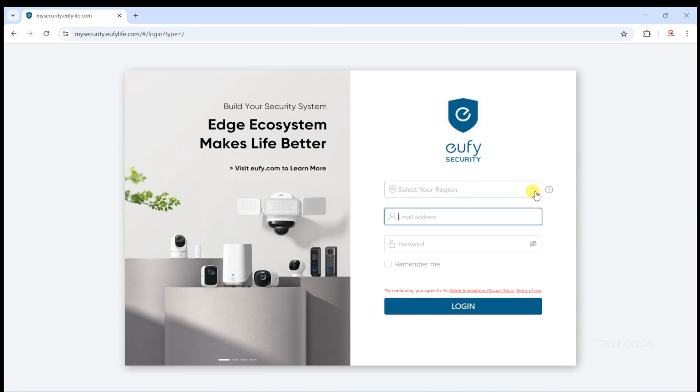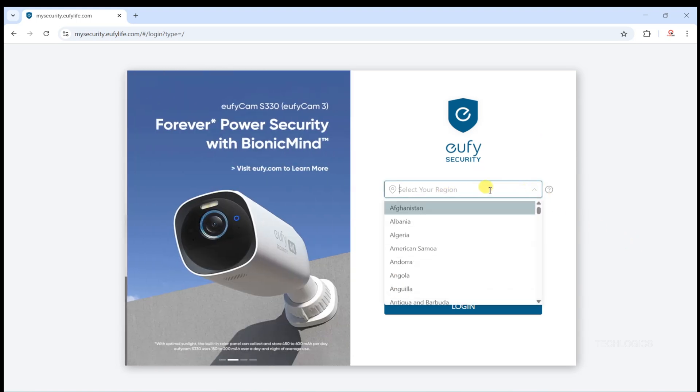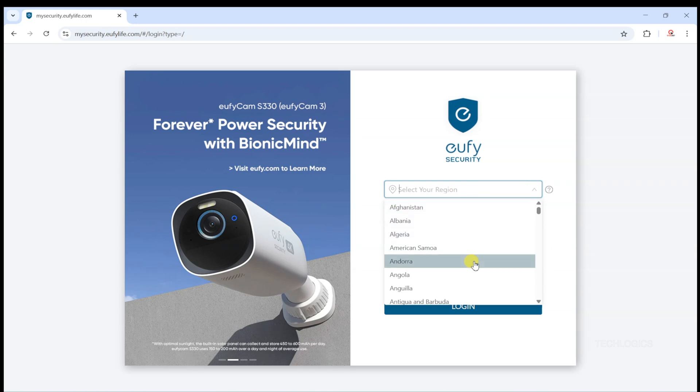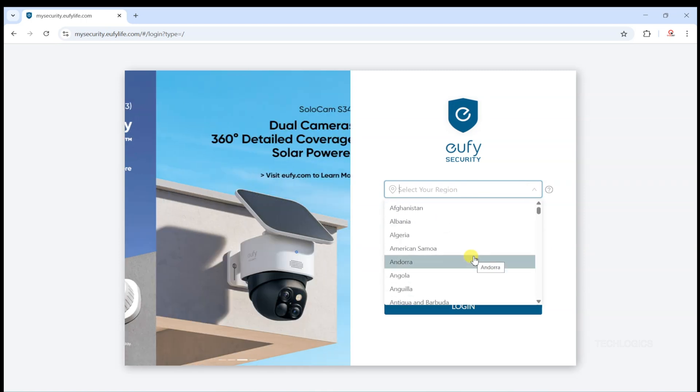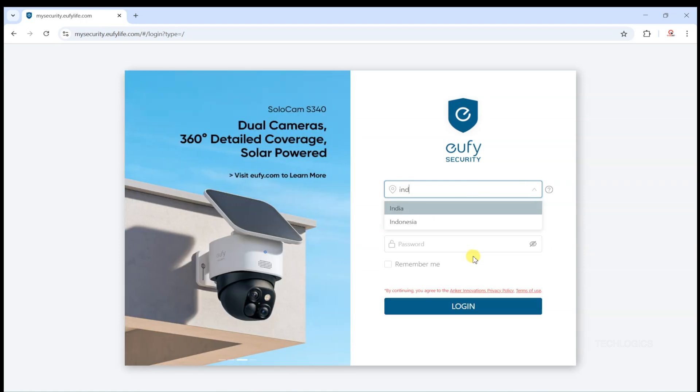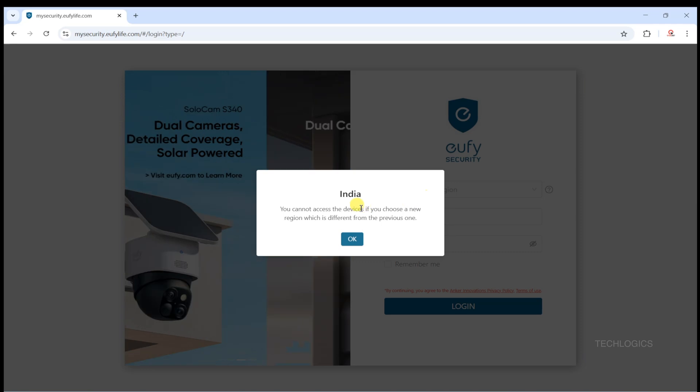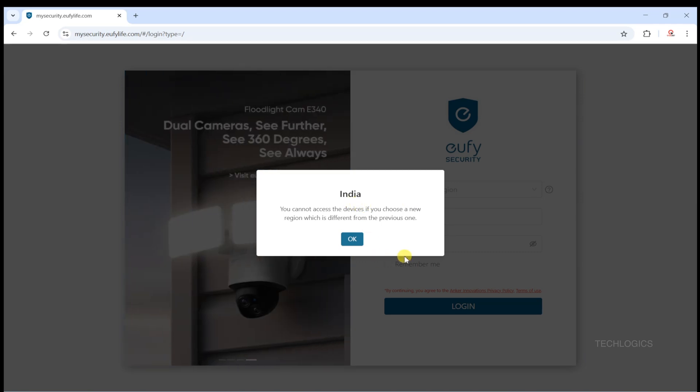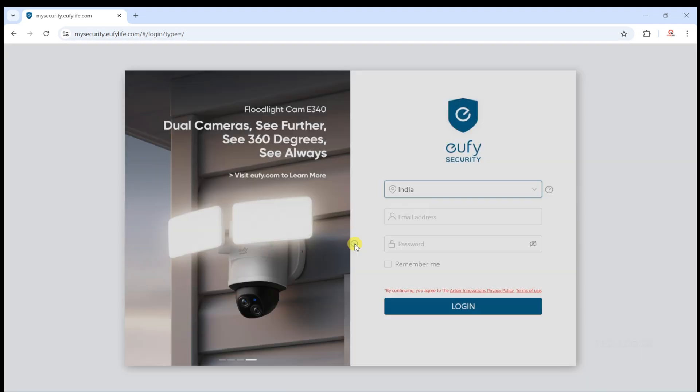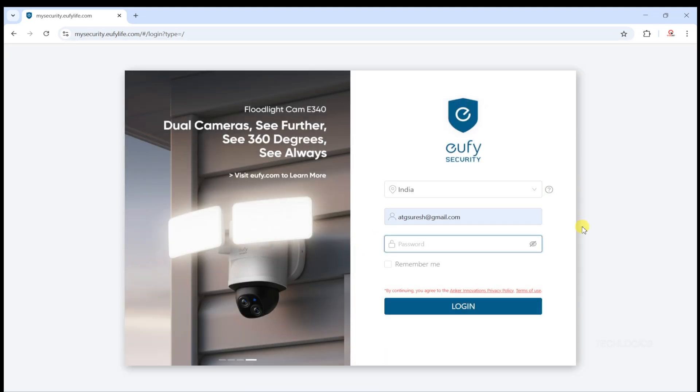When you open the link, you'll be greeted with the user login page. At this stage, first select your region or country, which is important for proper service access. Then, use the same login credentials, your username and password, that you typically use for the Yuffie mobile app.